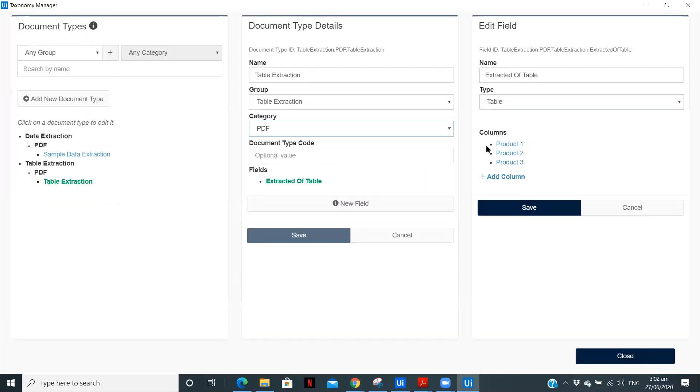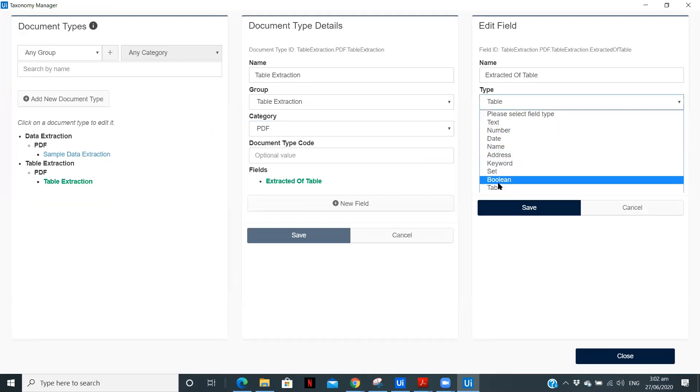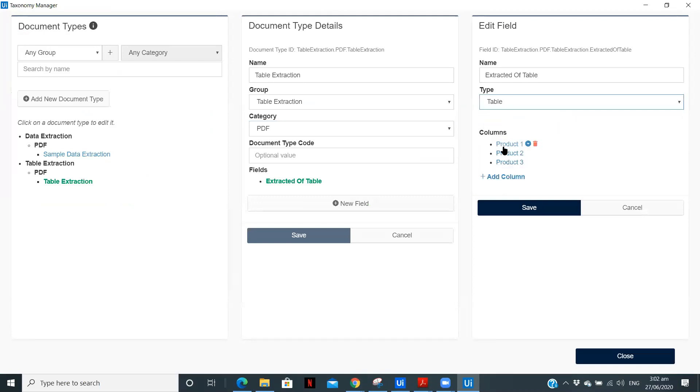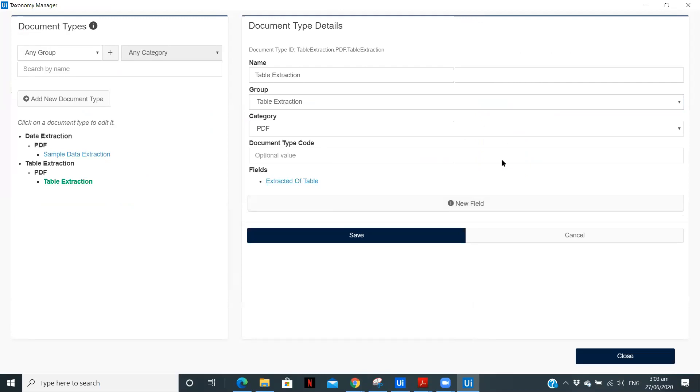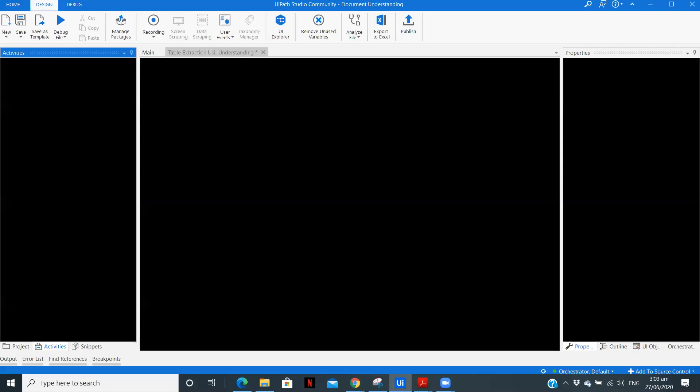So what I've done is I have selected the column name. Here you can select the table. So here we are selecting table. Now product one, product two and product three. If you have more columns, you can add different columns. And then I need to click on save. So here, we have created our taxonomy.